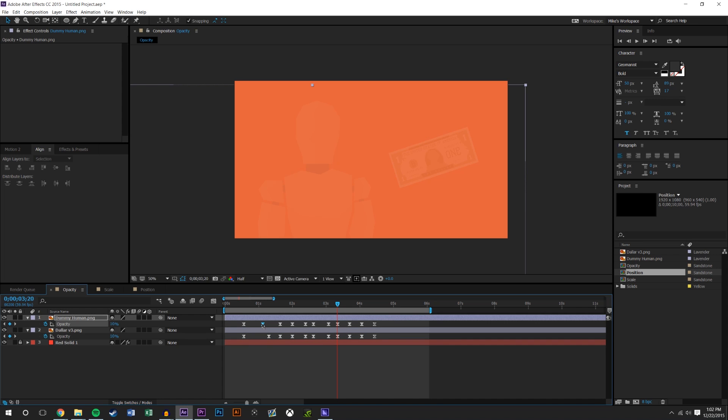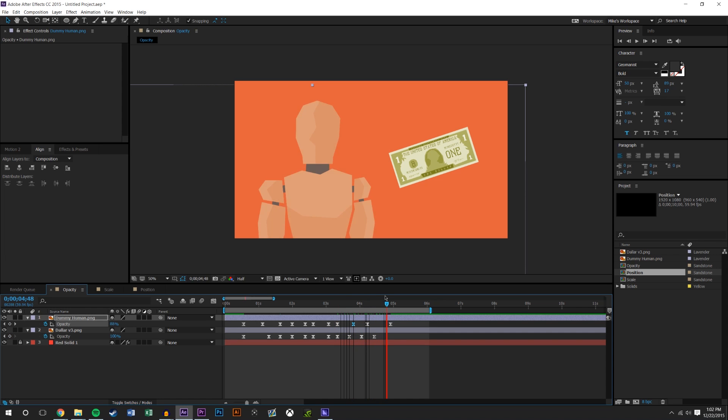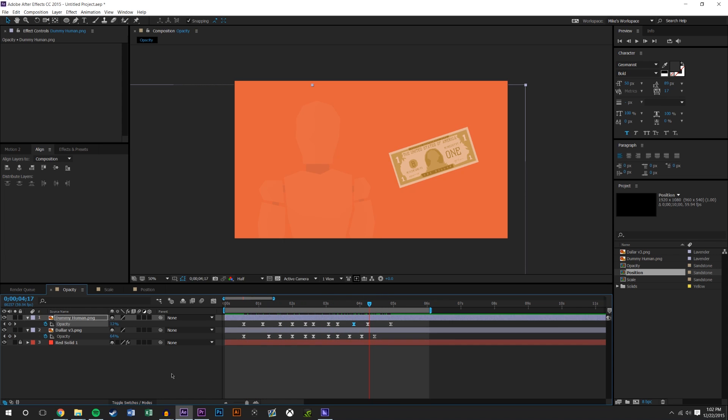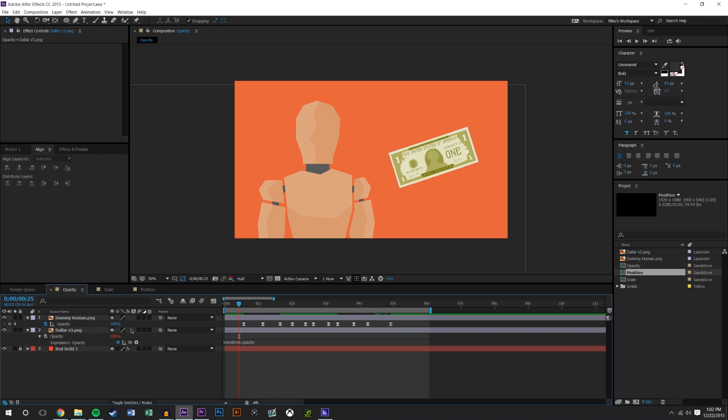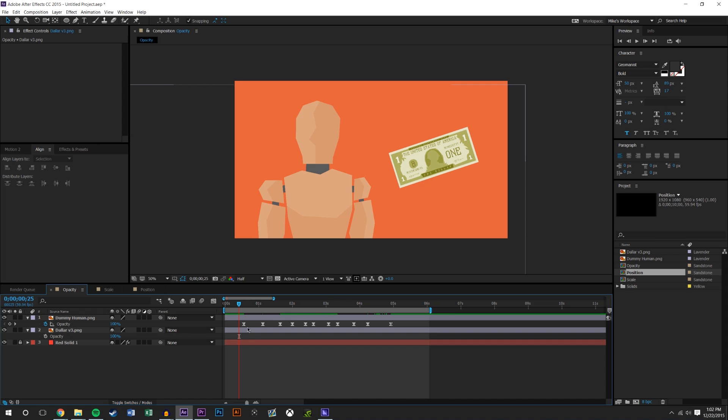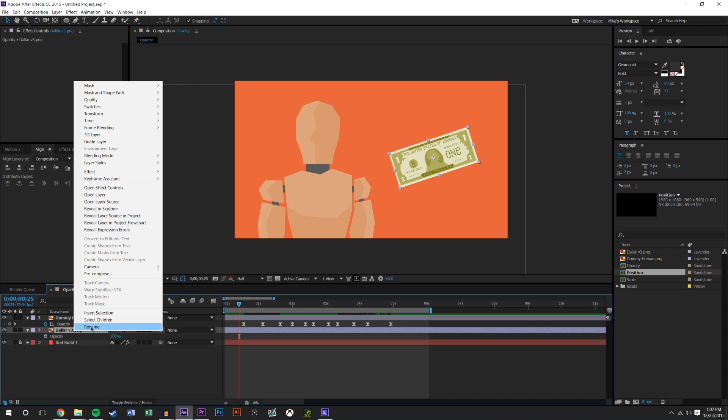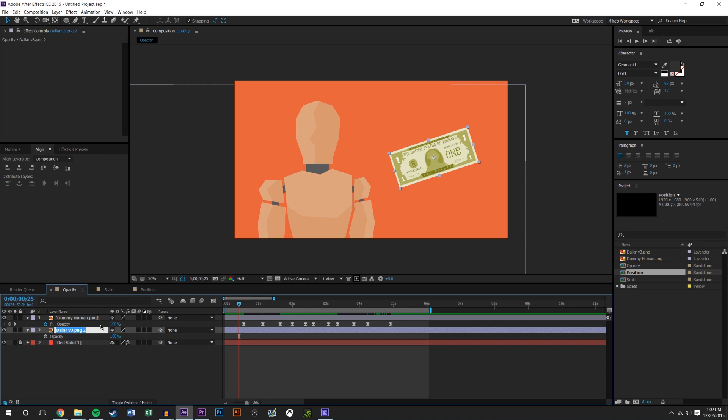If I make any changes to the opacity map on the man, it's not being reflected by the dollar, and I want them to be linked together. So that does not work for me. Let me just delete those. So I've got the dollar here, which I'm actually going to rename, that's bugging me.